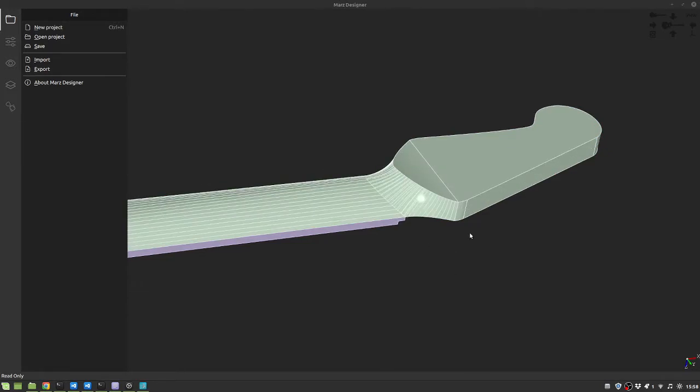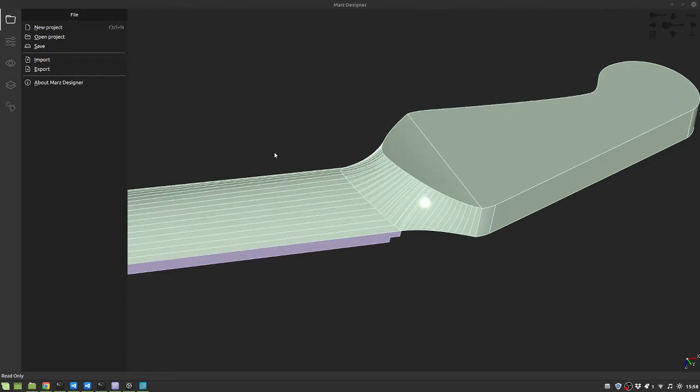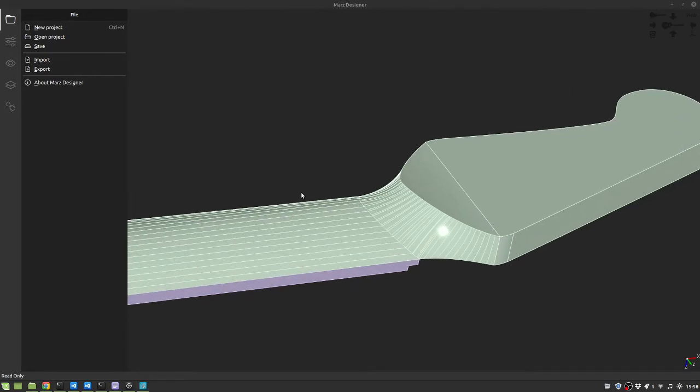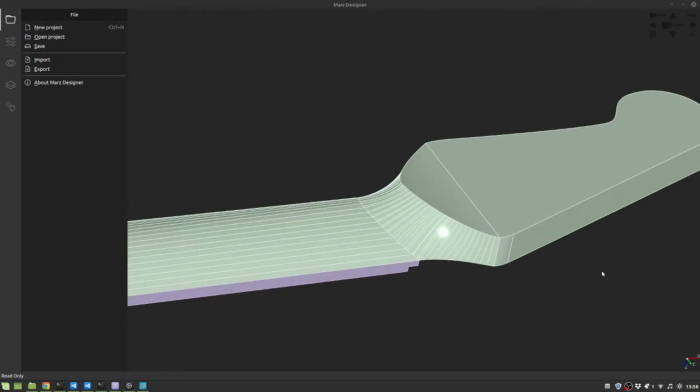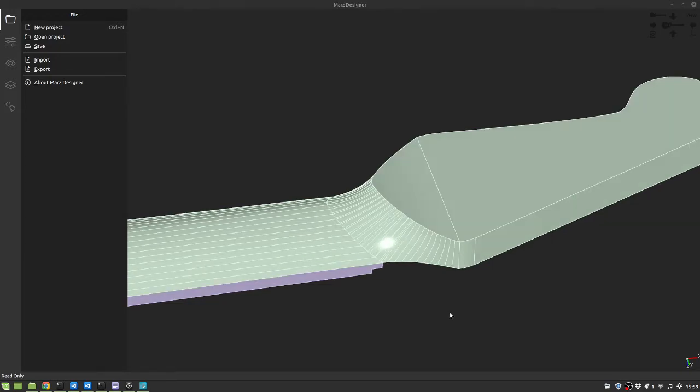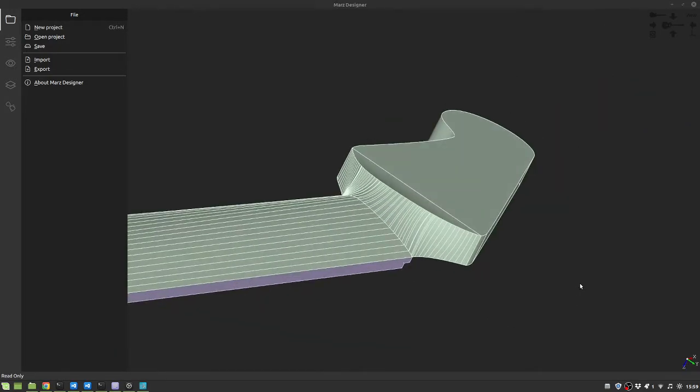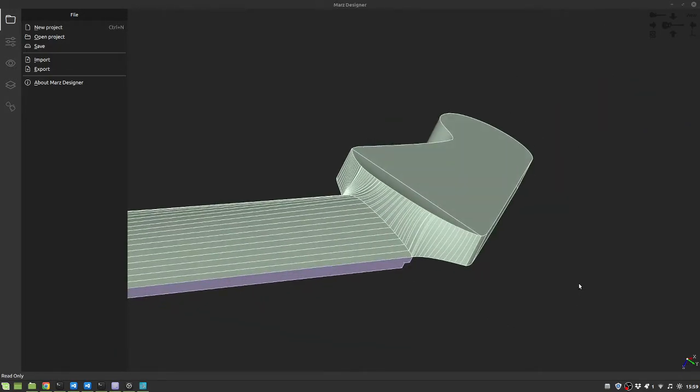Of course this is not in FreeCad yet. I don't know if it will be integrated or I will keep this program as a standalone executable. Anyway, all the models created here can be opened in FreeCad.